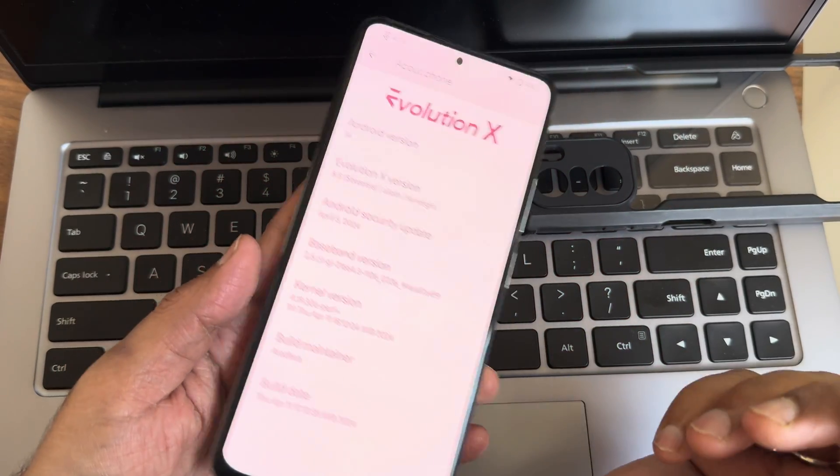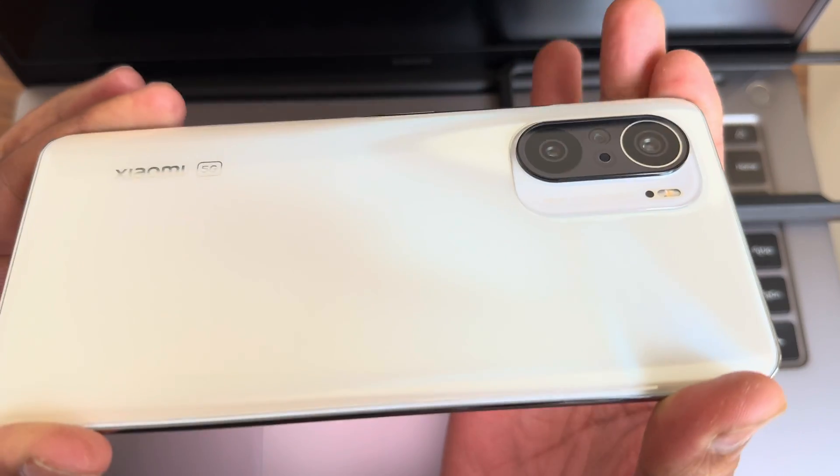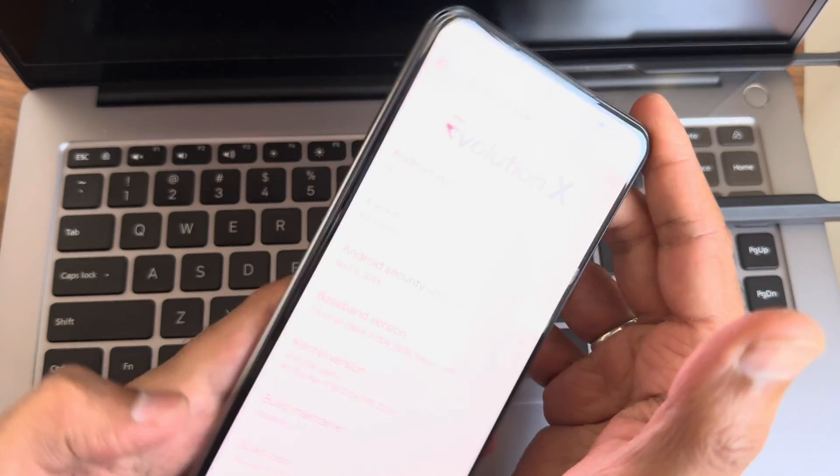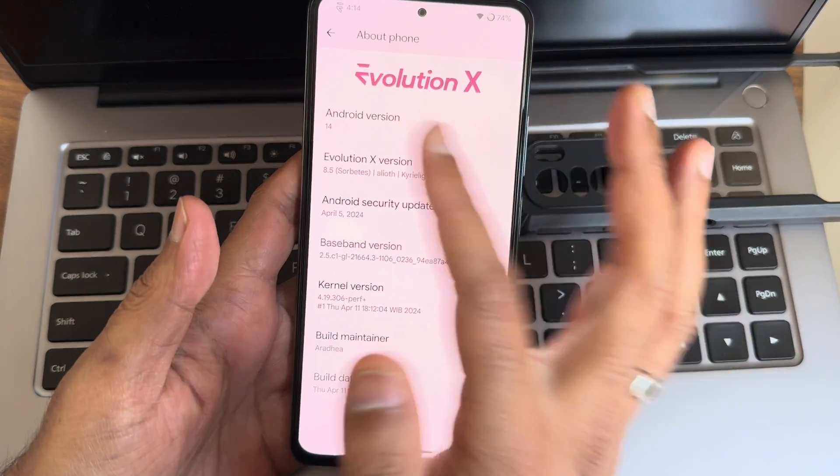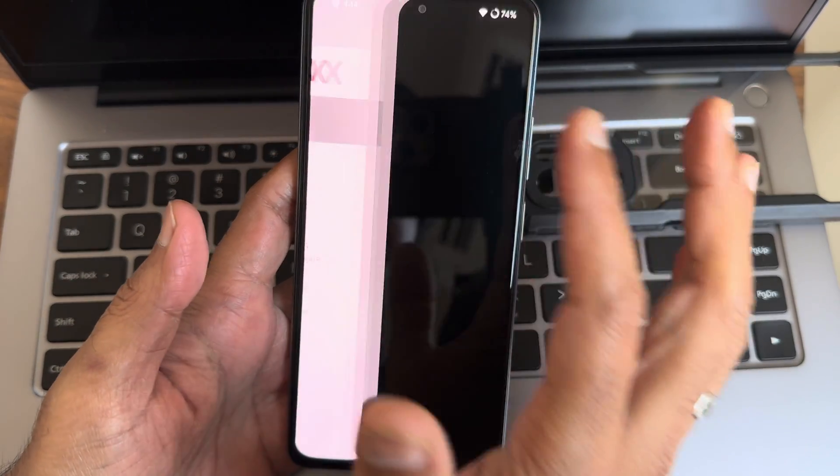Hey, welcome back again to a new video. I guess this is Sampath, you are watching Sampath Sam FX YouTube channel. This is Xiaomi Mi 11X or the POCO F3 custom ROM review, back with another video, Android version 14A Revolution X 8.5.